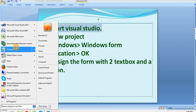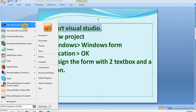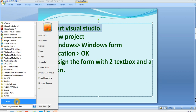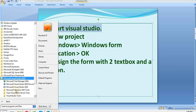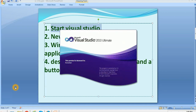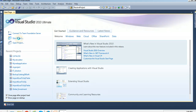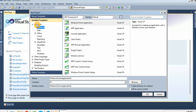From the Start menu, click on Microsoft Visual Studio 2010. If it's not displayed in the Start menu, click All Programs, then Microsoft Visual Studio. Open it, then go to New Project. On the left-hand side, select Visual C# → Windows, then Windows Forms Application.